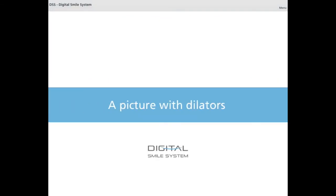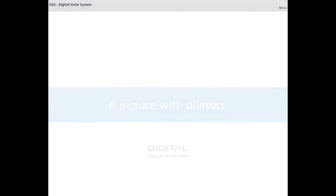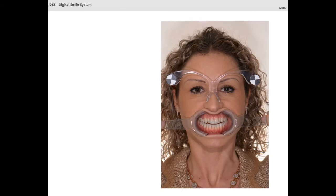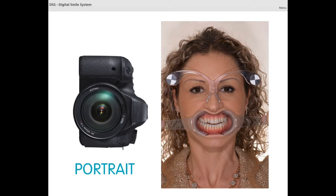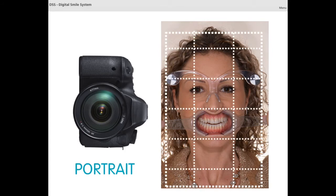A picture with dilators. We recommend shooting the first picture with dilators in order to avoid accidental head motions in the second shot. The camera must be vertically oriented and the face perfectly centred within the frame. The auricles must be well visualized and free from hair.